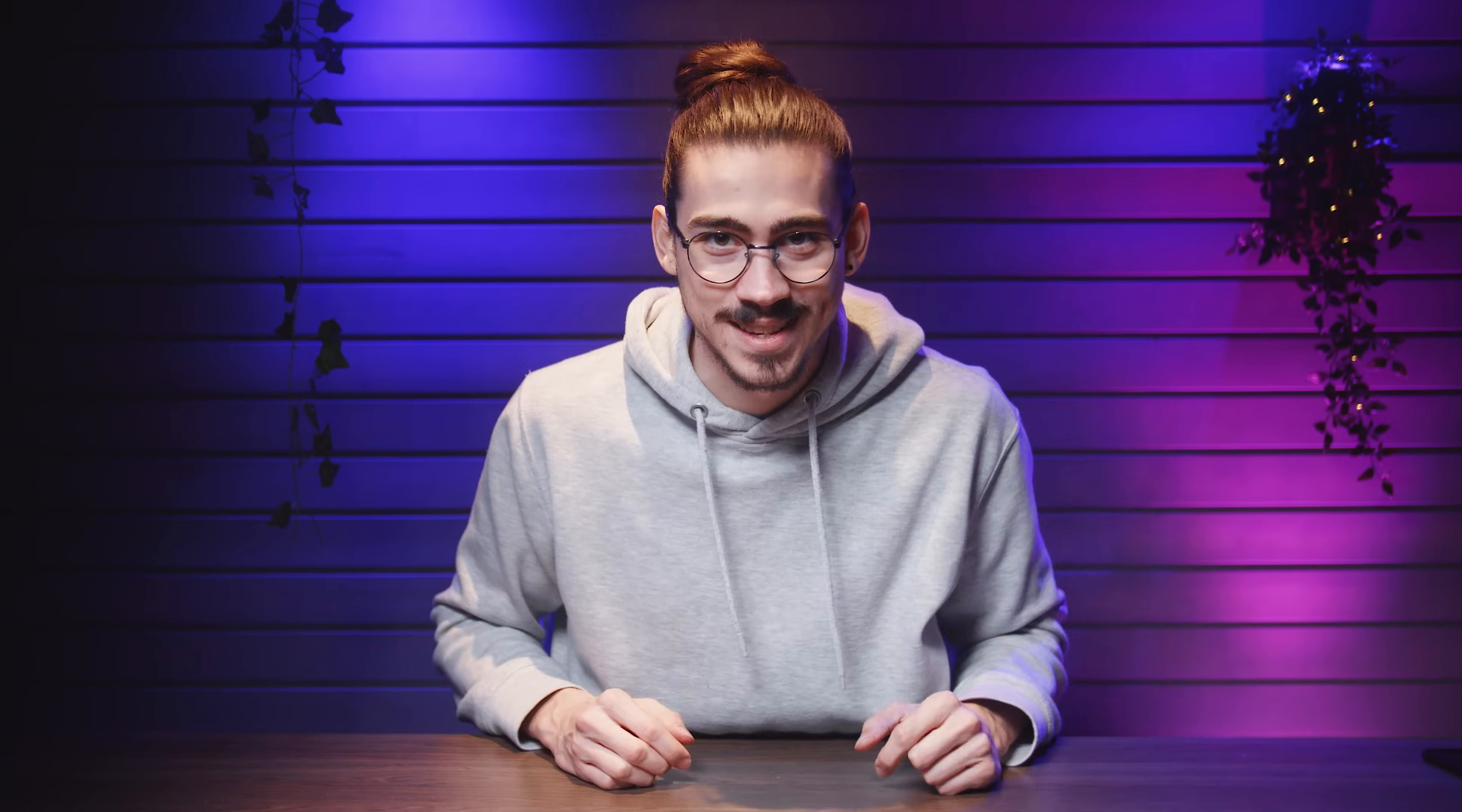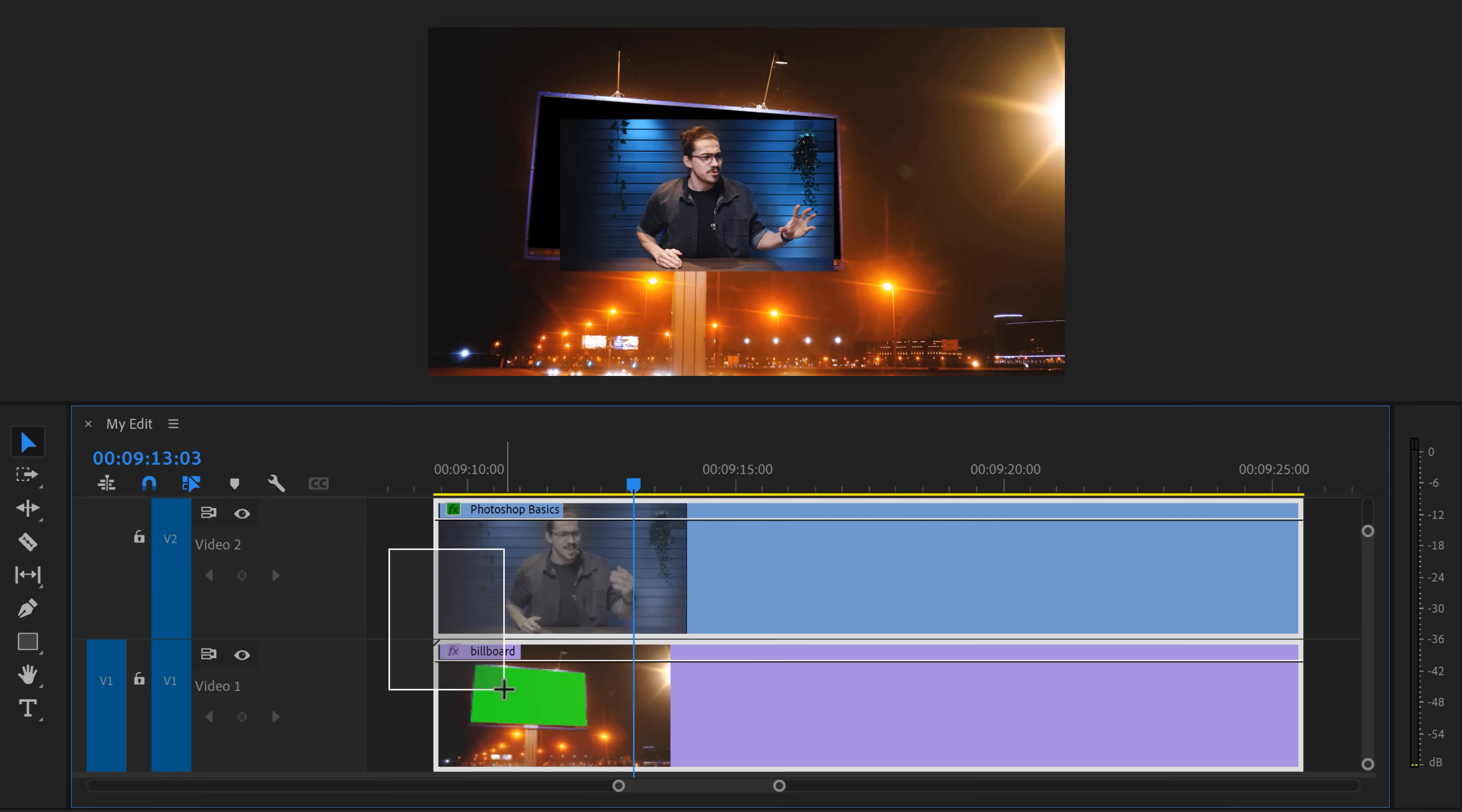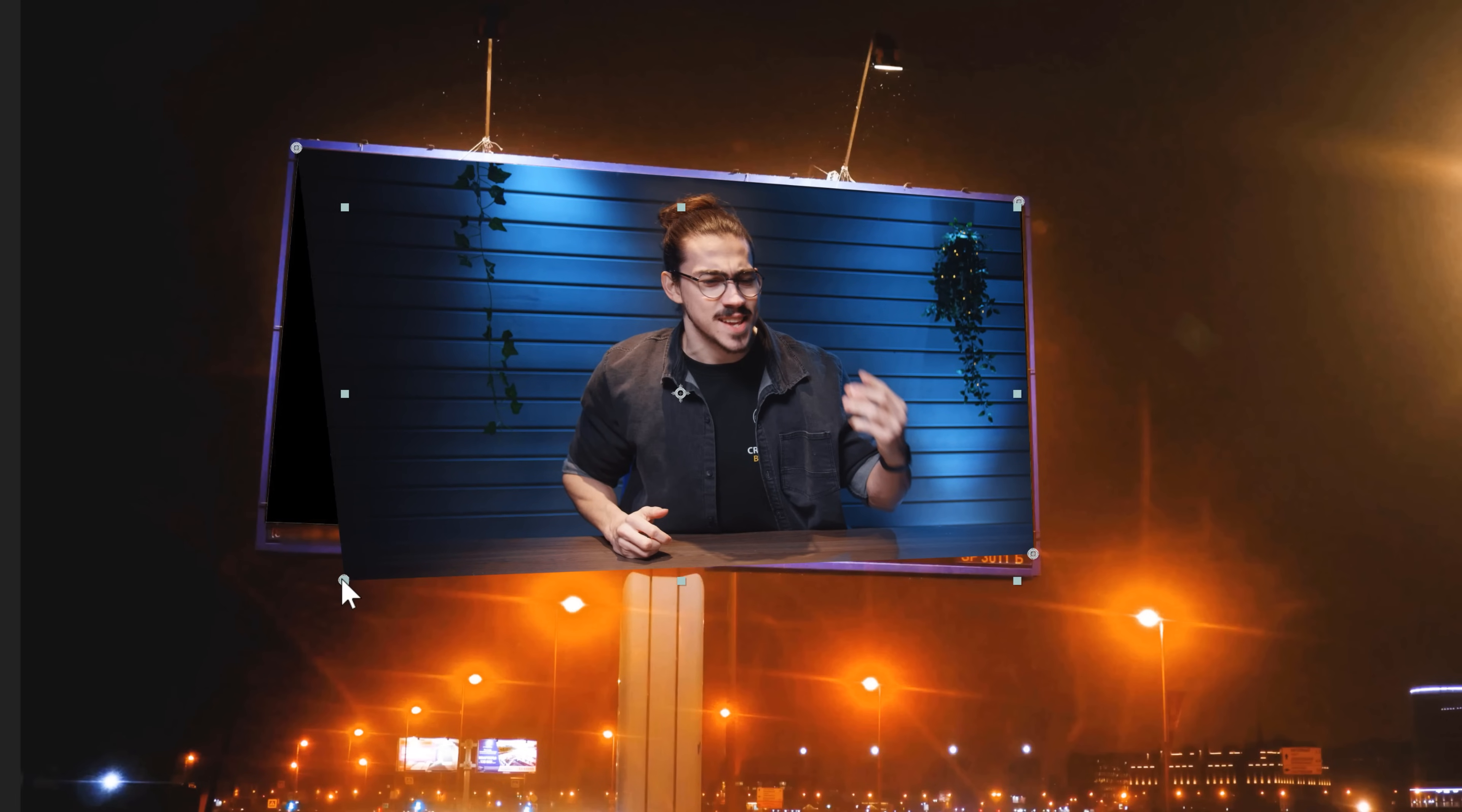But wait, I'll show you a fix for that. For the slow effects like corner pin, I recommend using a dynamic link composition with After Effects. To do that, right click your clips and choose replace with After Effects composition. That will turn your clip into an After Effects comp. Now Adobe After Effects will open up and you can use any effect without having to worry about Premiere crashing.